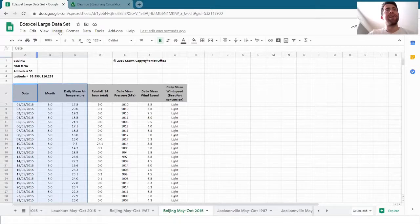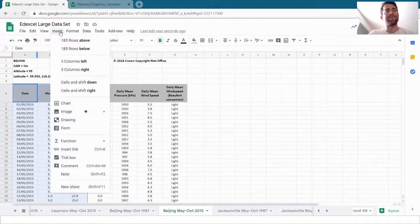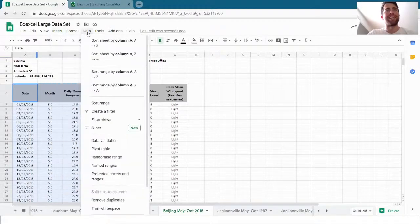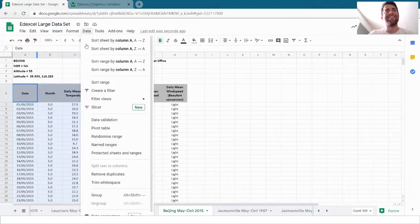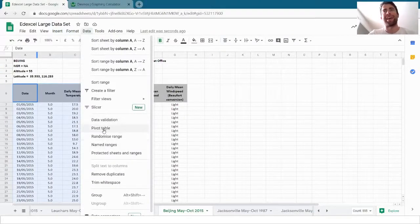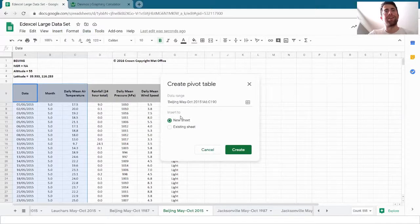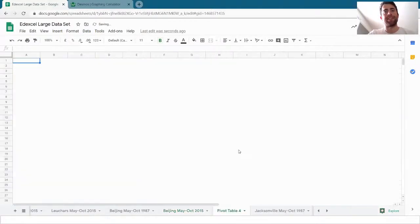I click insert—no, I don't. I click data. Pivot table there. And I want to put it in a new sheet and I click create.